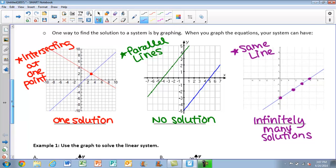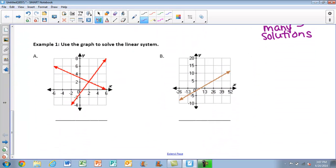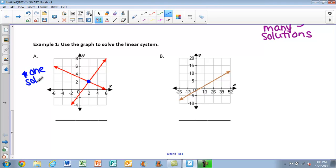Let's take a look at a couple of examples. First, we want to look at the graph and solve the linear system. For part A, we have two lines here. They are intersecting, so you should be thinking right away that you're going to have one solution. That solution is going to be where they intersect. The solution to these two lines would be the point (2, 2), because our x-value is 2 and so is our y-value.